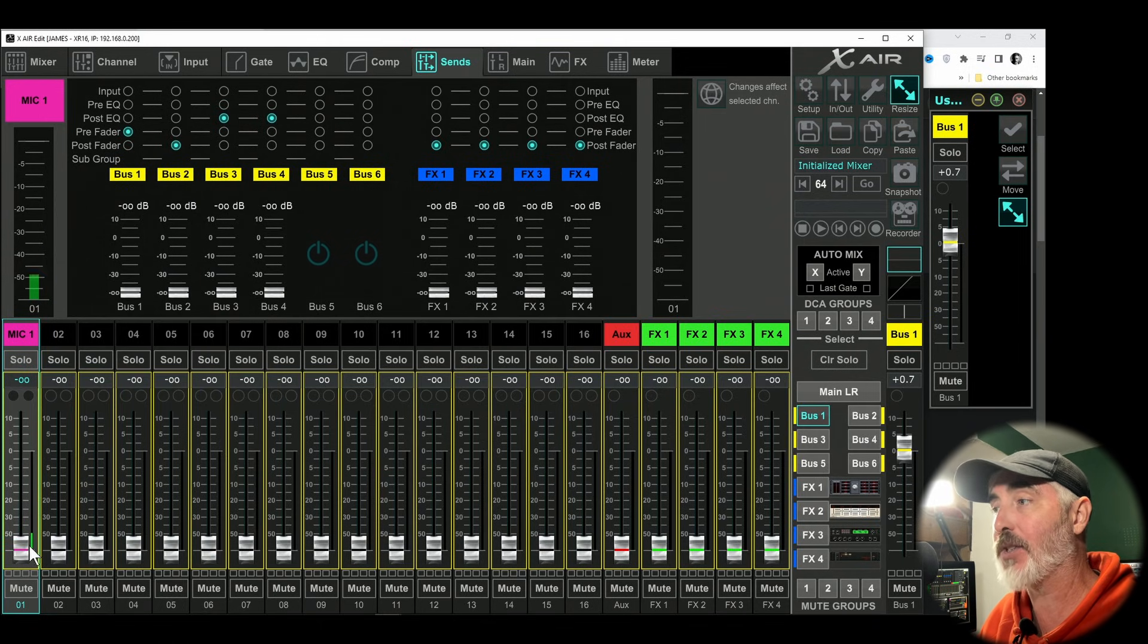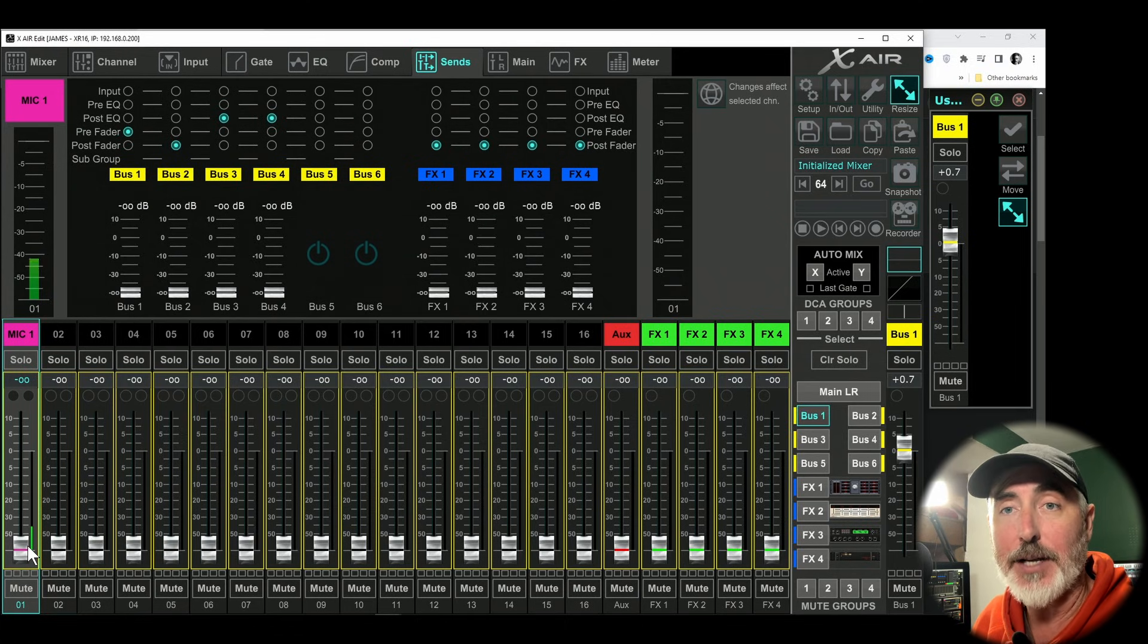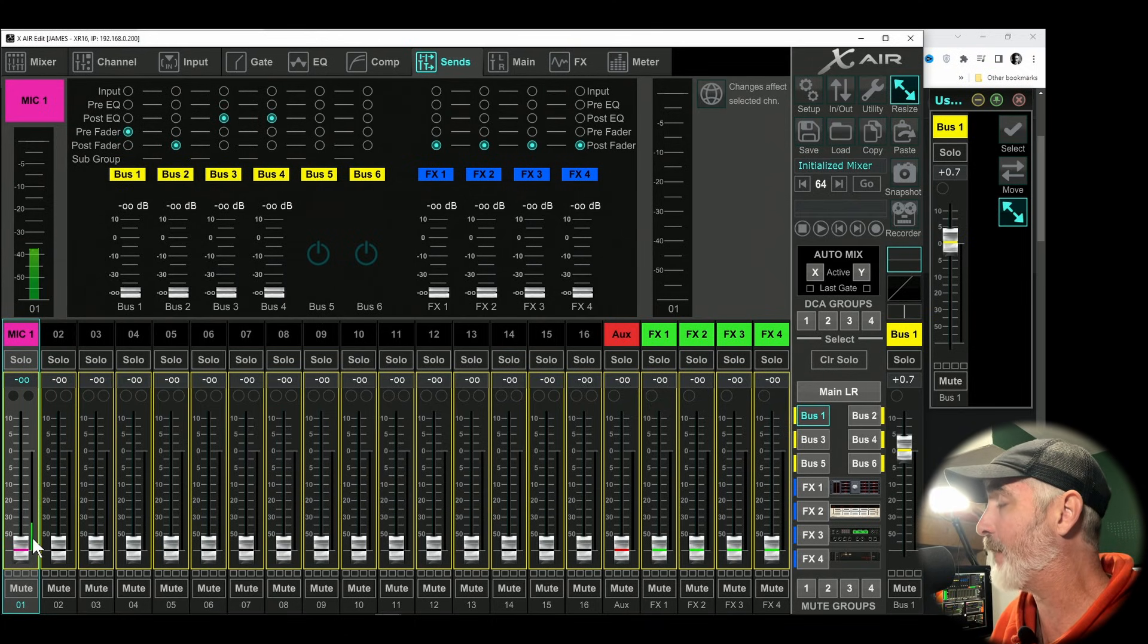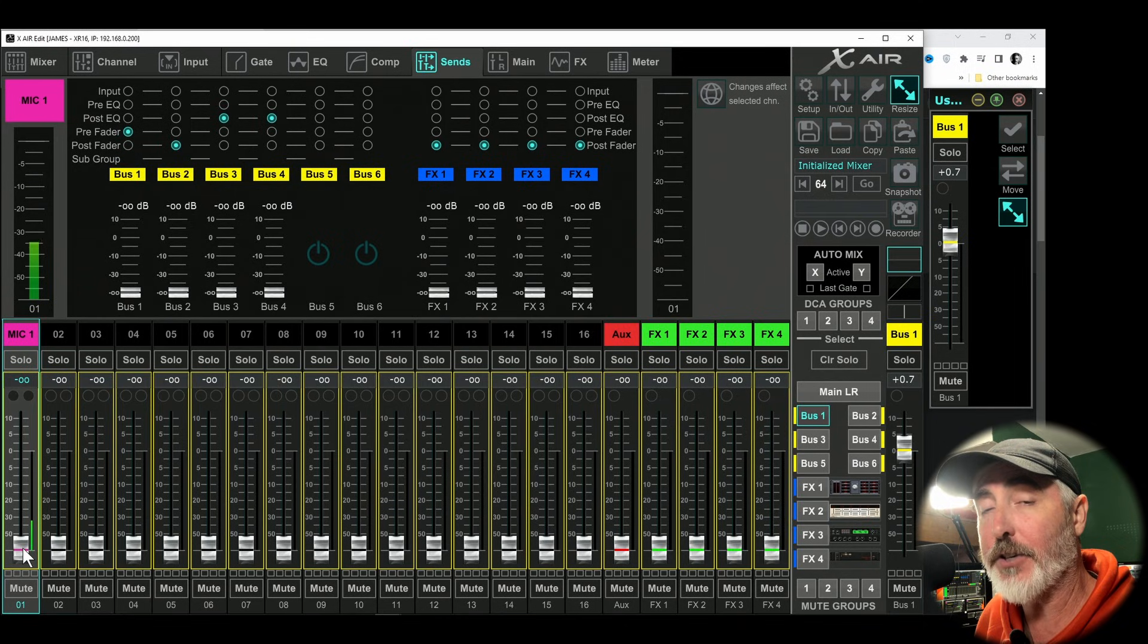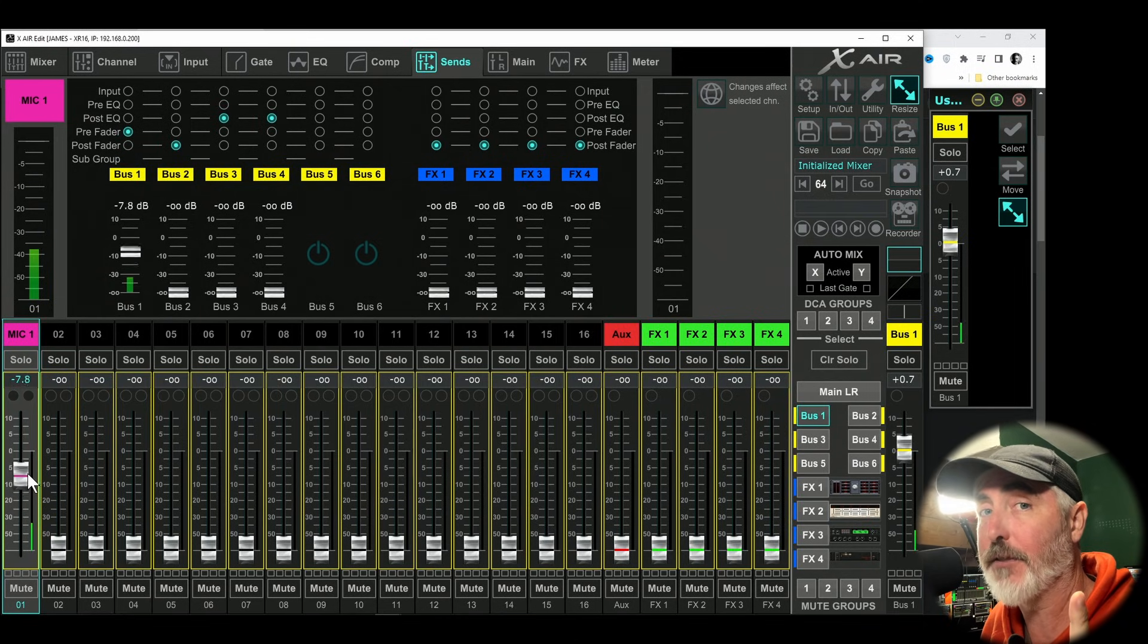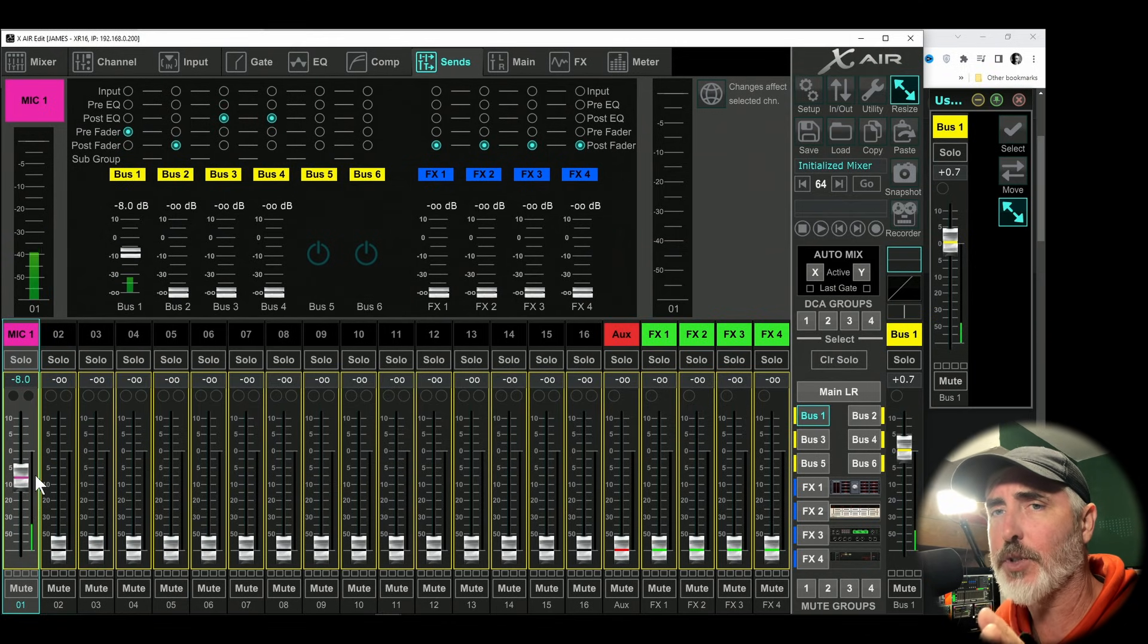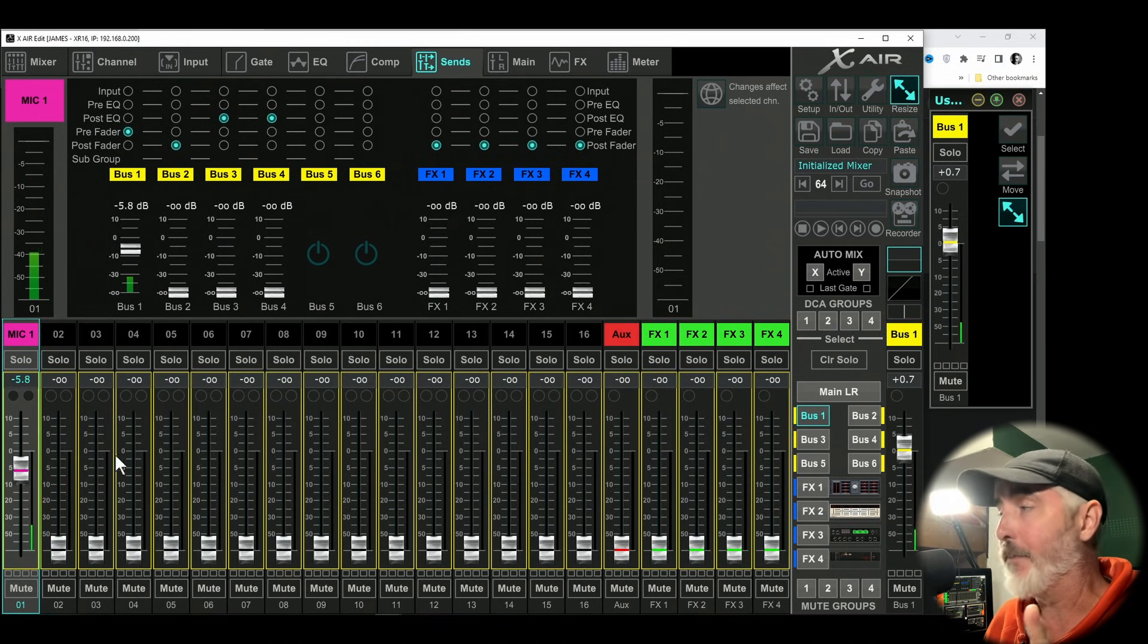And what this does is it turns each fader into a level sending mechanism to your bus. So because I have my microphone on channel one and I have sends on faders activated for bus one, if I raise fader one, because we're set to pre-fader, you are going to start hearing audio coming through a speaker that I have set up. It might sound a little weird on the recording, you might get some phasing or delay, but you should be able to hear that my voice is now amplified.